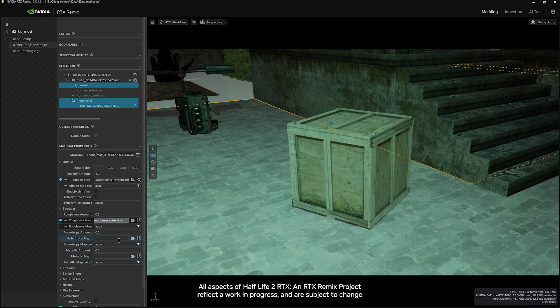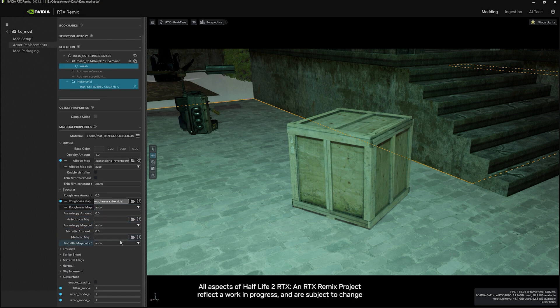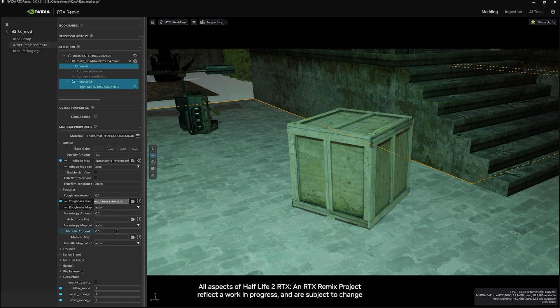So you can do that on the roughness, now on the metallic. Metallic is set to zero, and then any maps you've created for your asset.